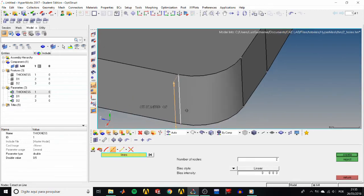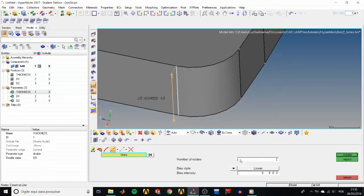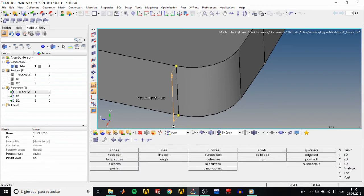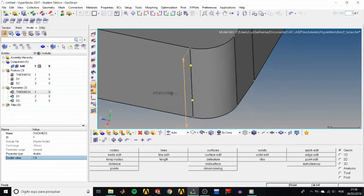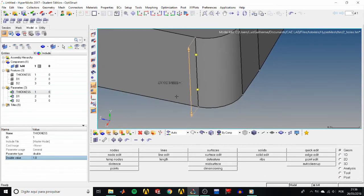Select the line between the points we picked for the thickness and in number of nodes, enter 2, then click create. Let's check that the dimension is being modified by the midplane. Type a new value of 1 for thickness and we see that that is true.